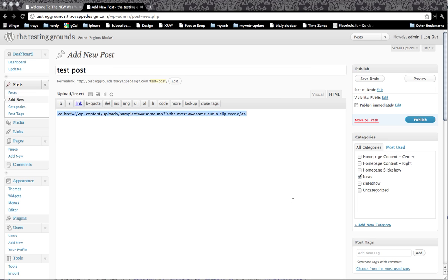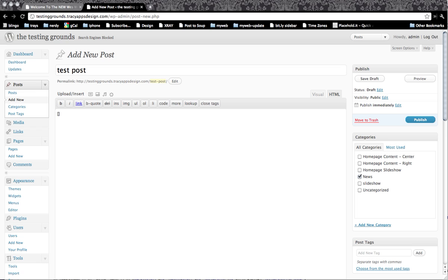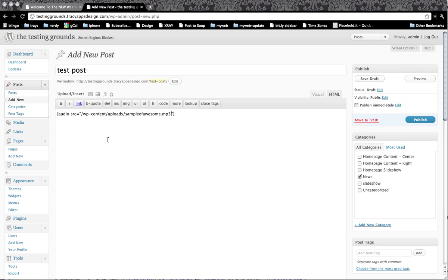The main code is basically what's called a short code, and WordPress allows you to have these short codes so that it can basically call a plugin and tell a plugin to do something. So the plugin, the short code, I put it in those square brackets, audio space, SRC equals, and then in quotation marks, I'm going to paste in that URL.